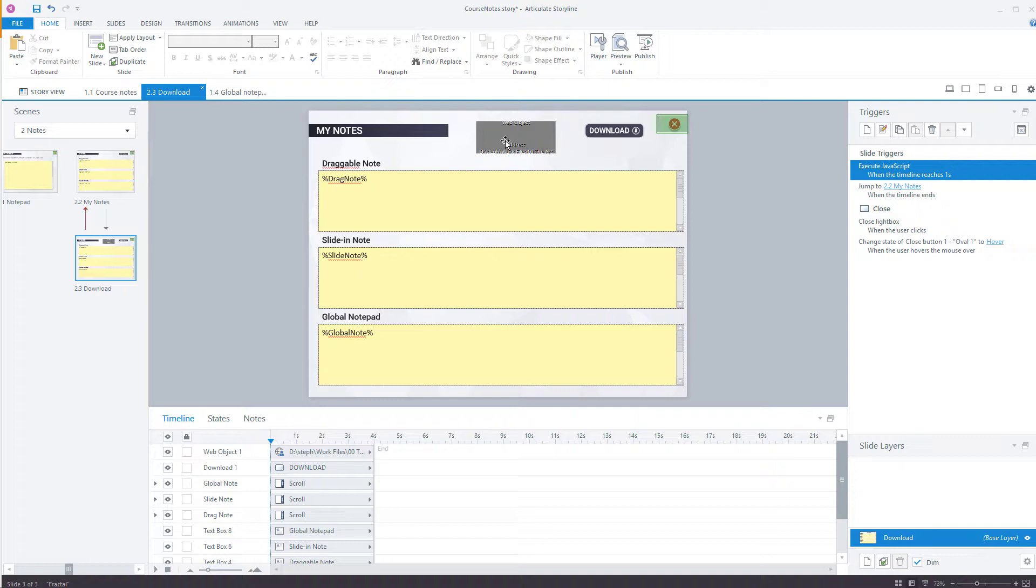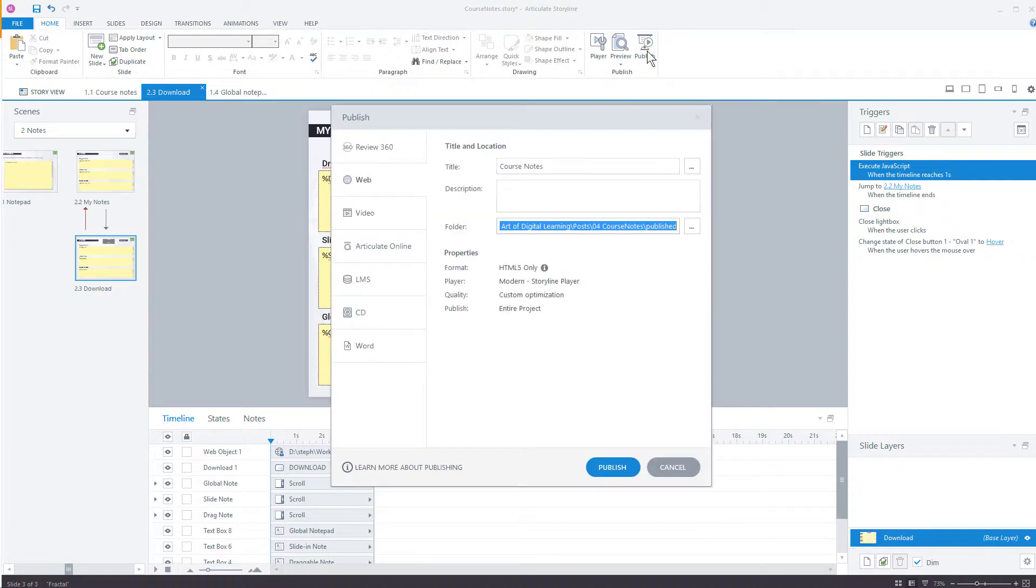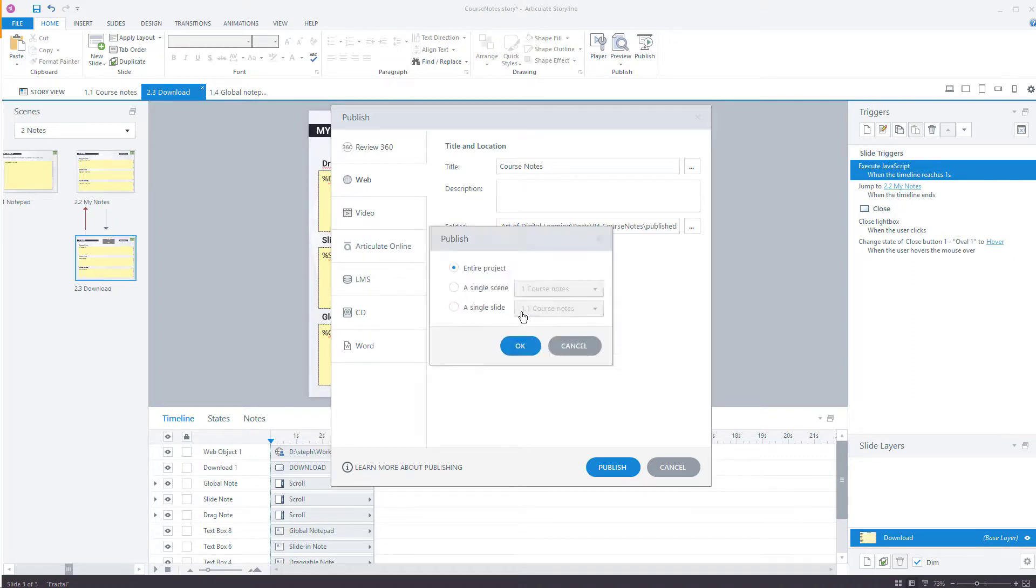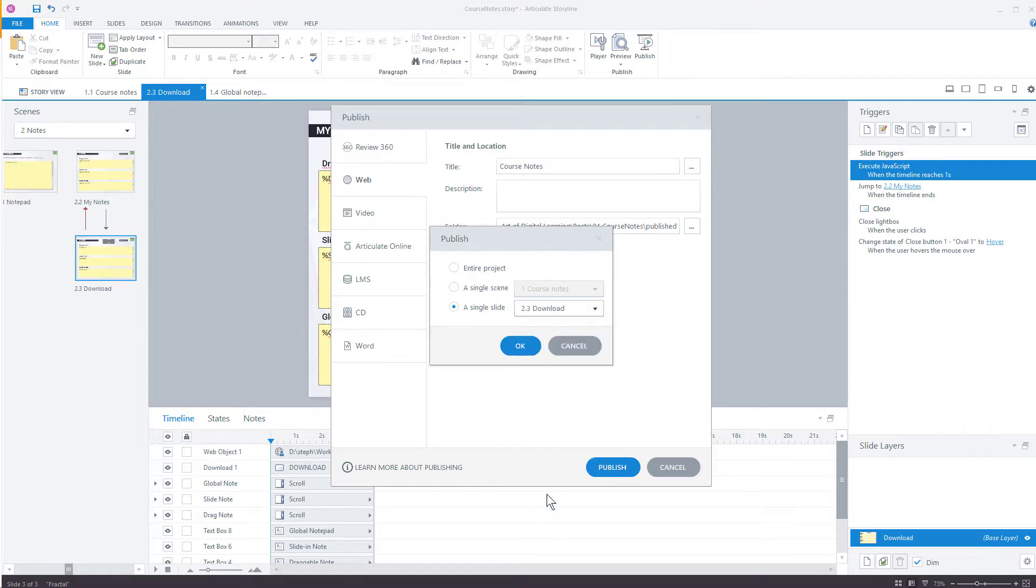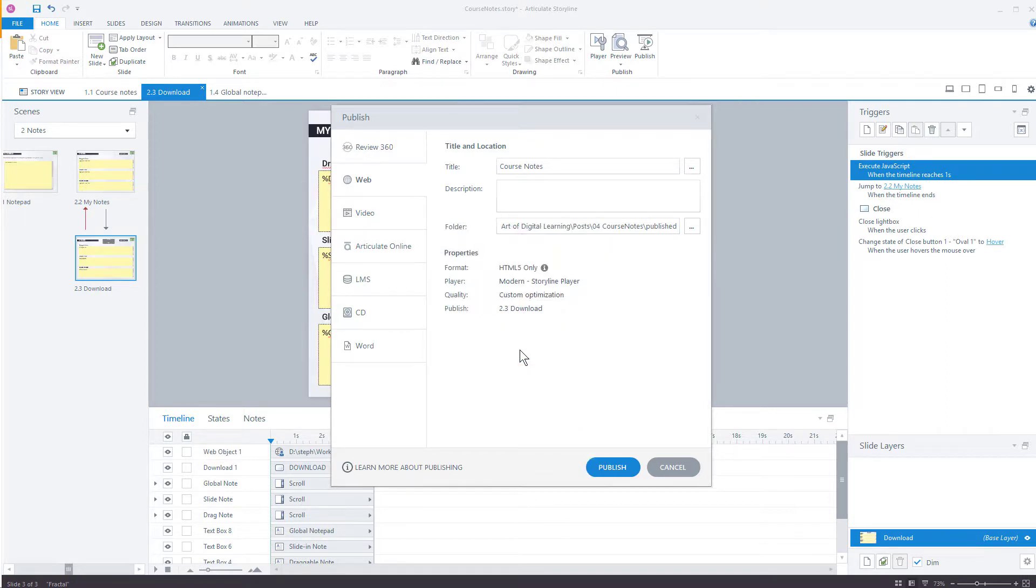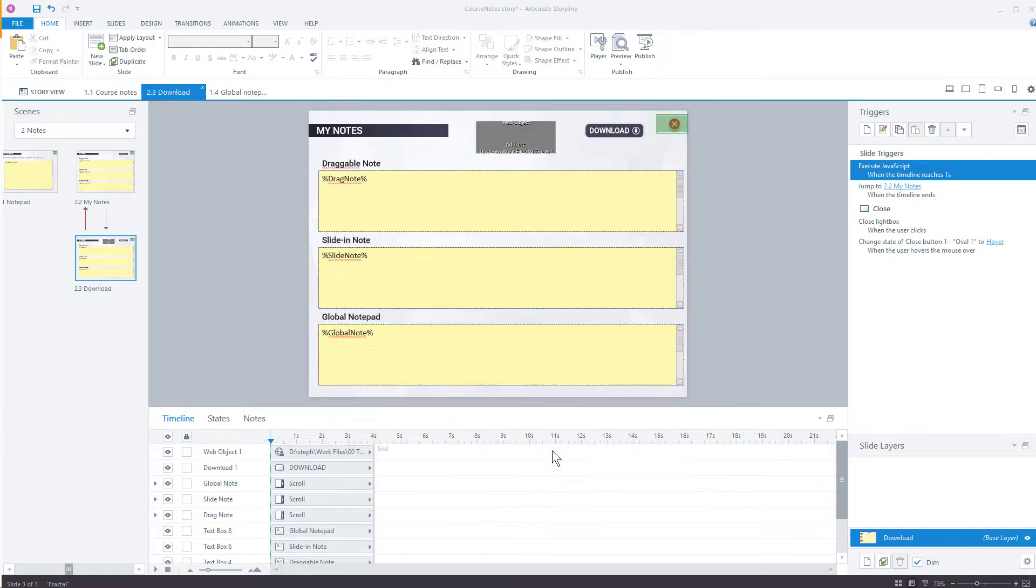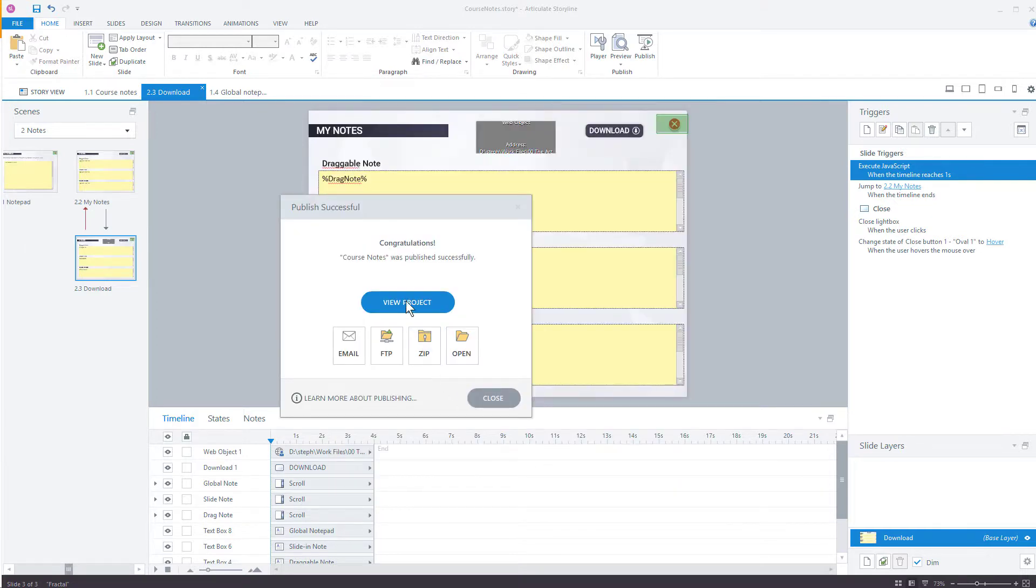When you are doing your publishing, the other thing to do is if you are testing the configuration, the look and the feel, the layout, the fonts, and all that kind of stuff, then a good way to do this is to just publish the single slide only. And then look at that using a browser that would support playback of JavaScript locally. But if I just do this really quickly right now so you can see. So Course Notes, and we don't want the entire project. We just want a single slide, and we'd like that to be the download slide 2.3. And click OK. And it's going to go ahead and publish that single slide.